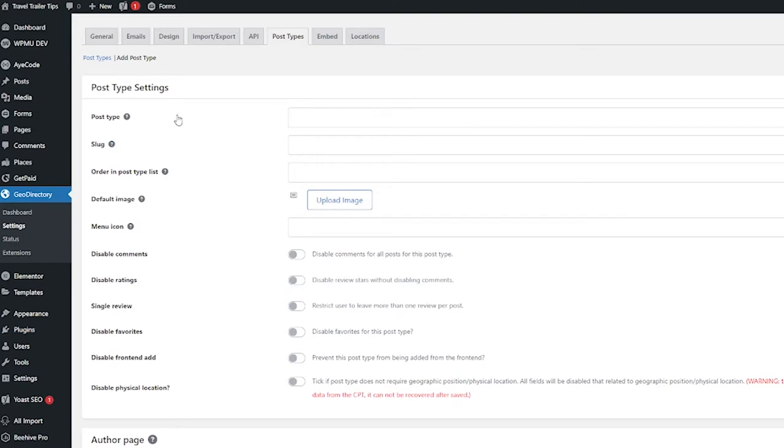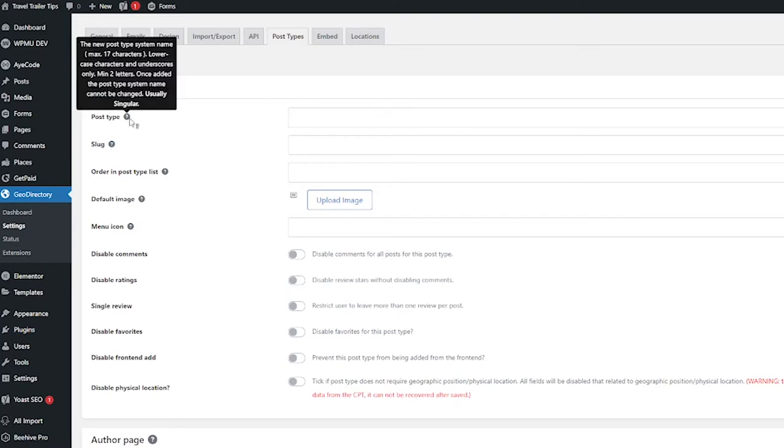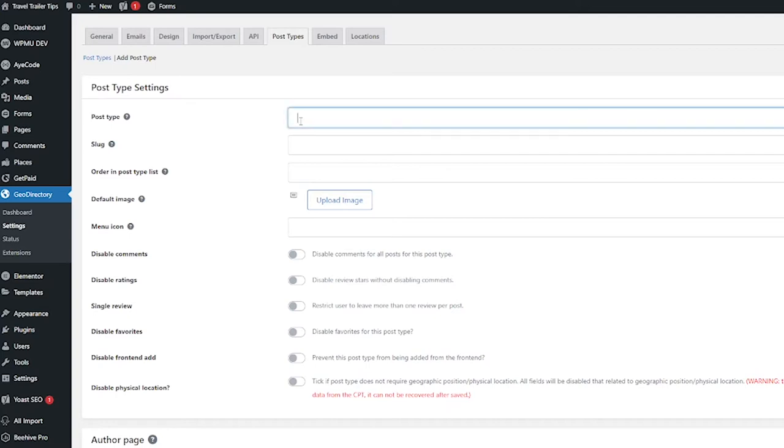The first thing you want to do is name the post type. And if you hover over this little question mark here, this can only be lowercase characters and underscores and it's usually singular. So for this I'm going to do RV parks, but since